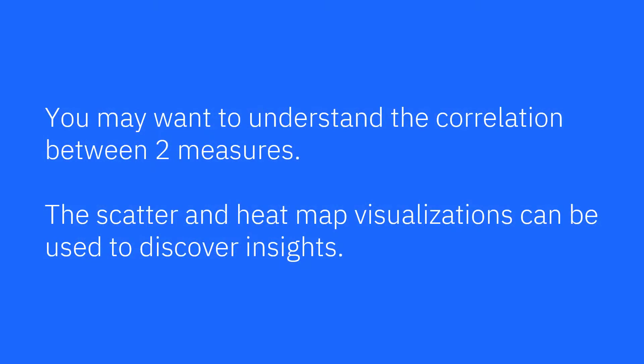You may want to understand the correlation between two measures. The scatter and heat map visualizations can be used to discover insights.